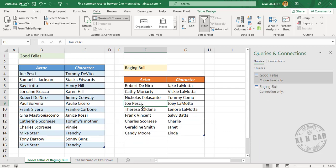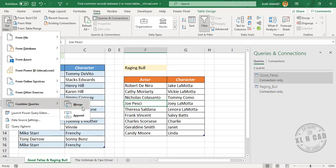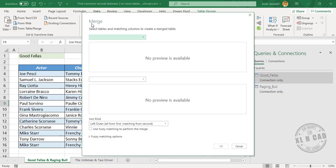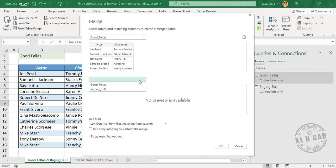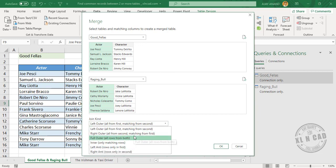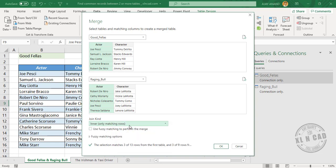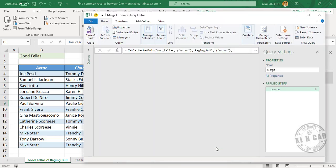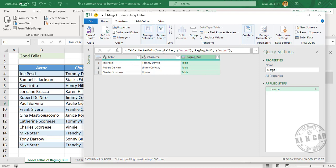Now to combine these queries and find the matching records, go to Get Data > Combine Queries > Merge. This opens the Merge dialog, which helps us compare the data. Select the first table as Goodfellas and the second table as Raging Bull. We need to specify the columns to compare — the list of actors is in the column called Actor, so select that column in both tables. For the join kind, there are six different joins in Power Query. To find the matching records, select Inner Join and click OK. These are the three common values — the three actors who have worked in both Goodfellas and Raging Bull.